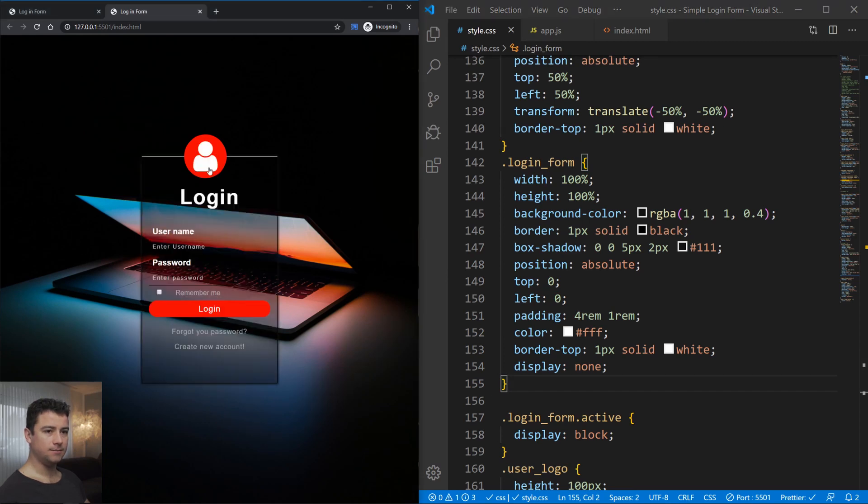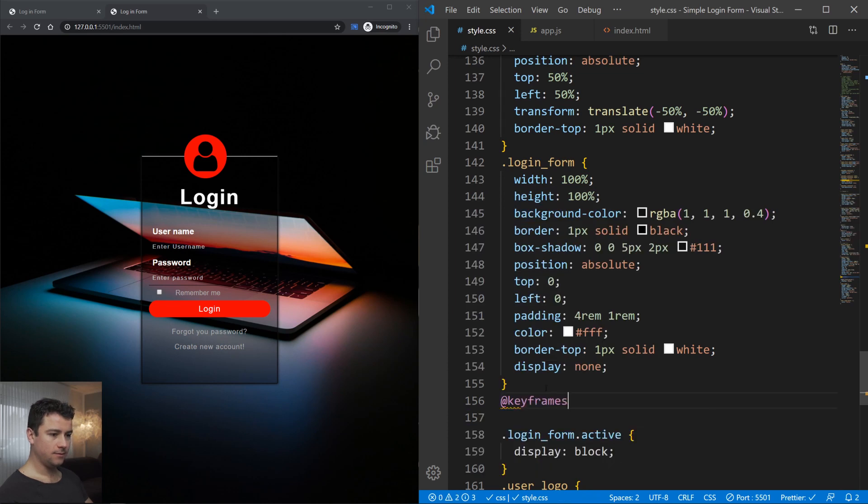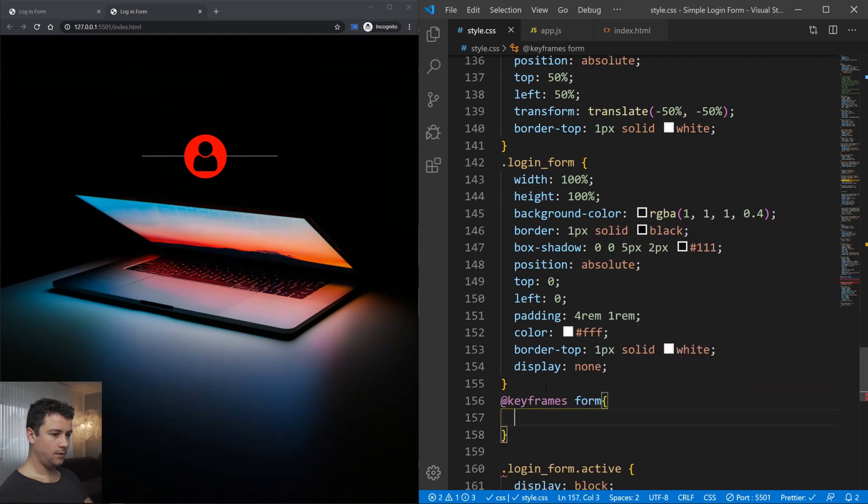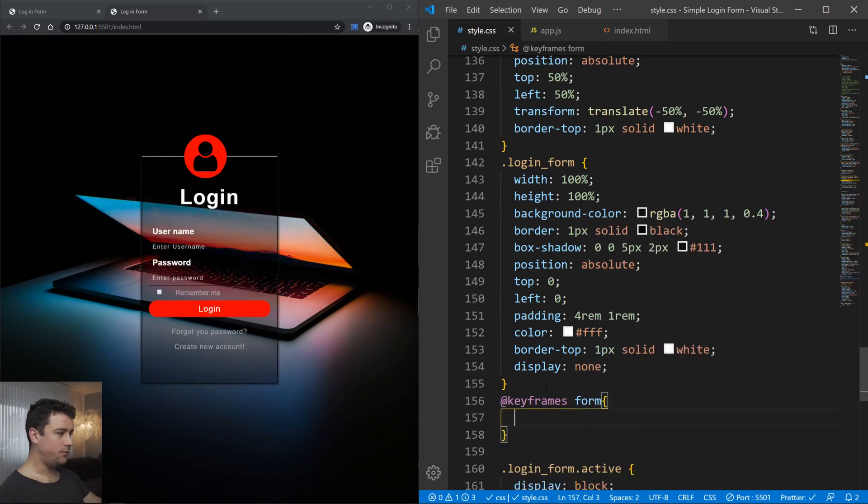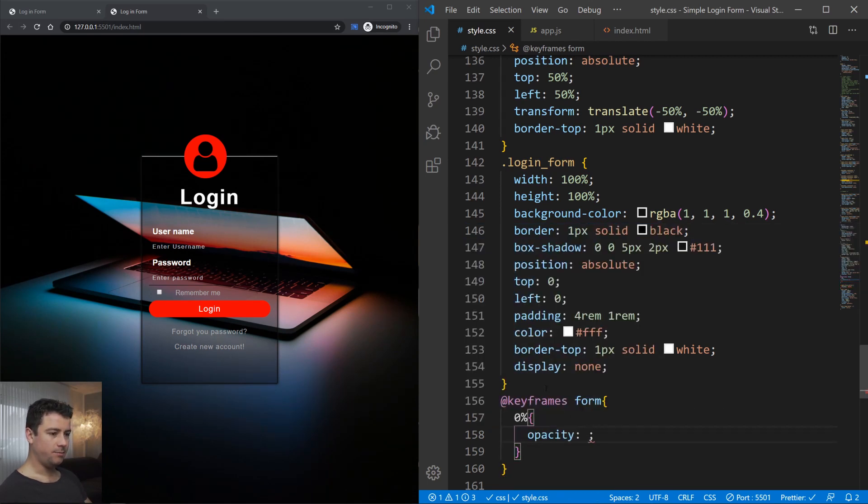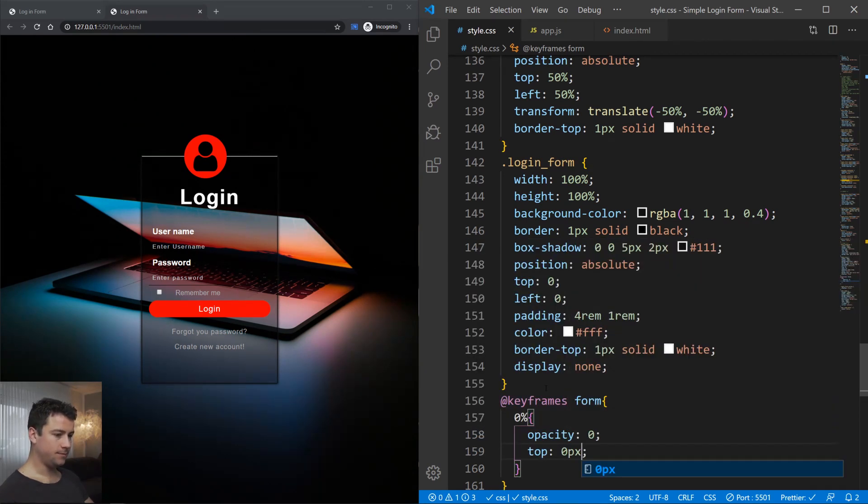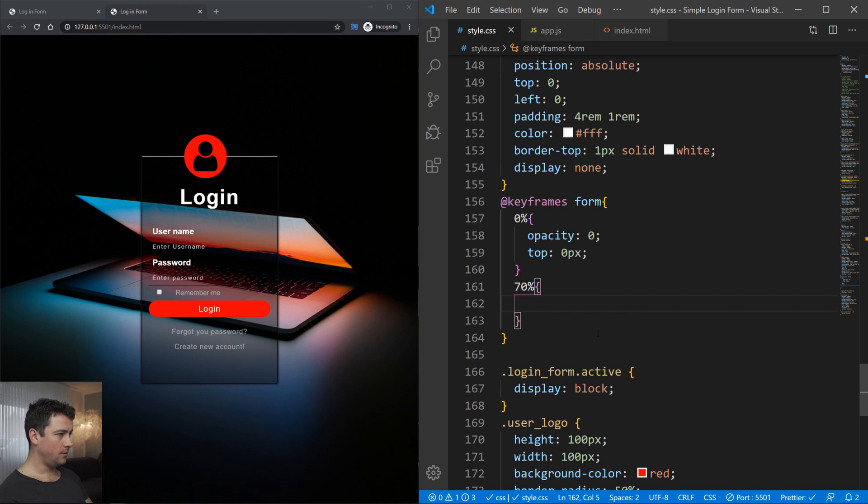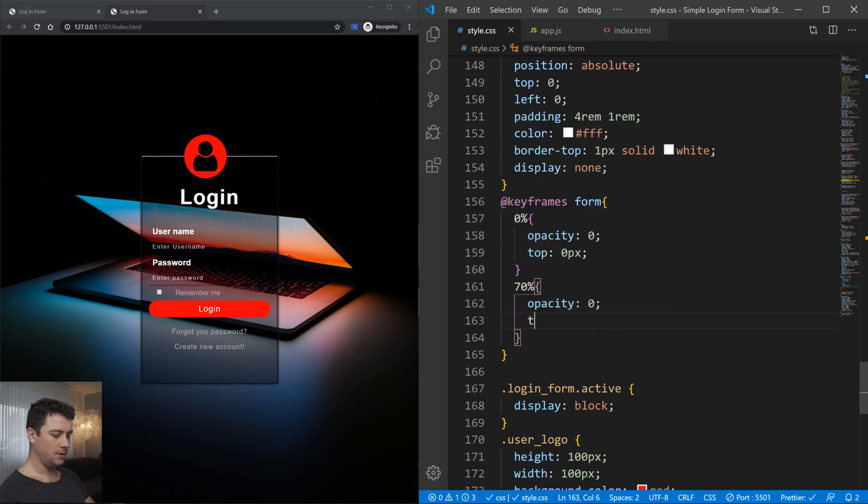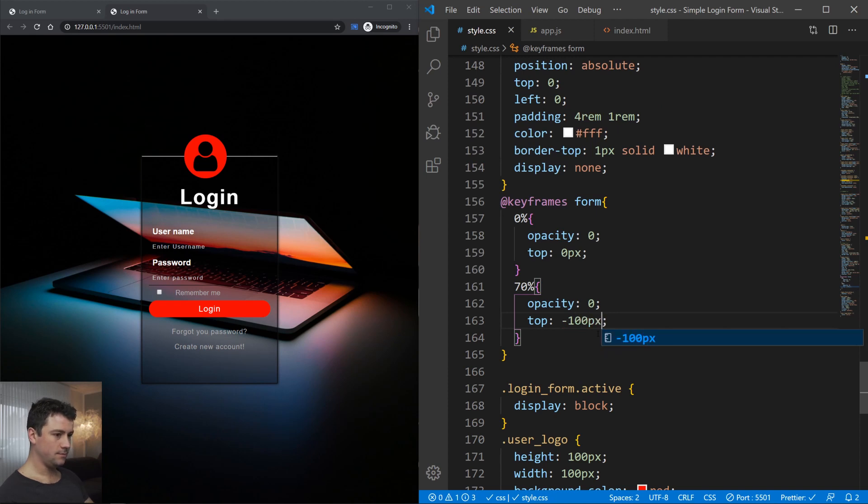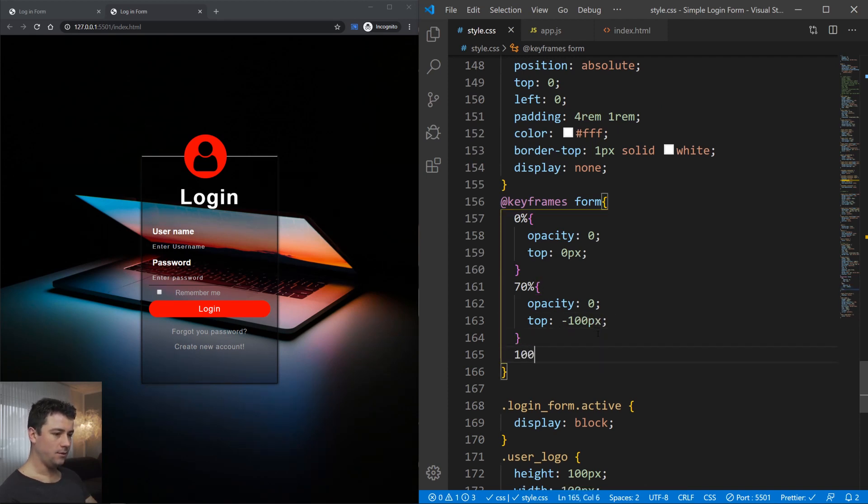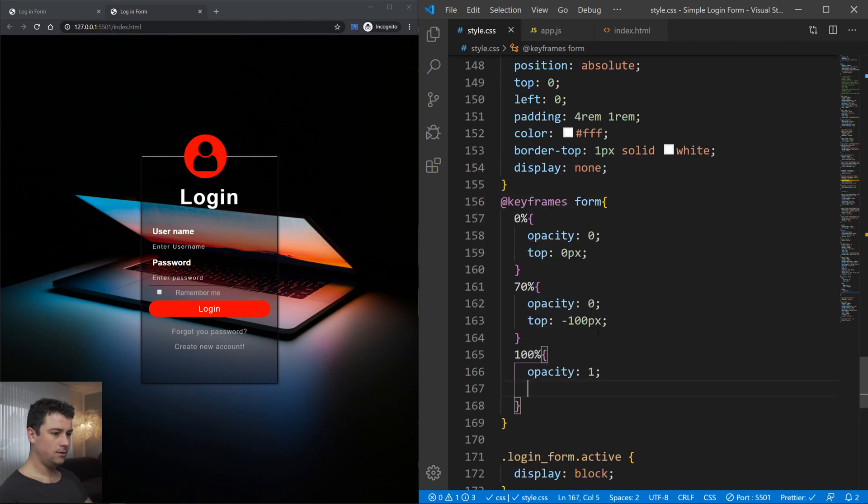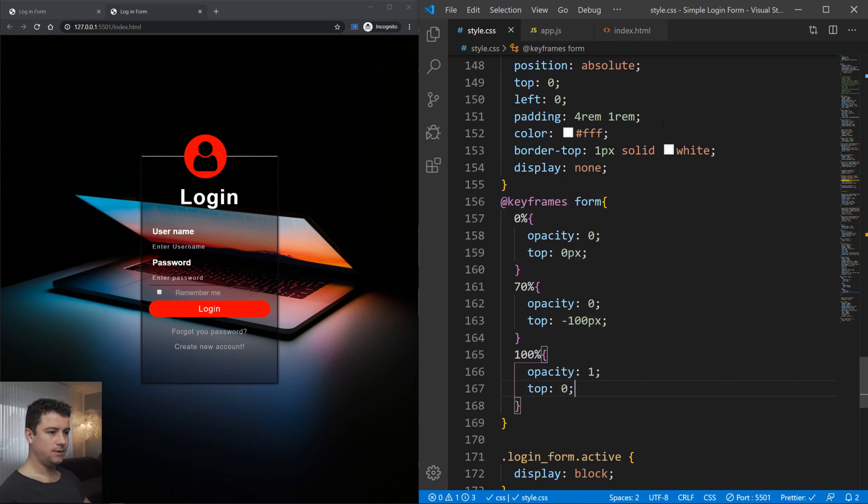Now in order to create a smooth animation, we'll create a keyframe. Just type in @keyframe and we will name it form. It has to have three steps. At zero percent, we want it to have an opacity of zero and it should be at the top at zero pixels. Then at 70 percent, we want it to still have the opacity of zero, but the position should be now at the top with minus 100 pixels. At 100 percent, we want it to have the opacity of one and should be top zero. Now let's include our animation within our form login. Just type in animation, then the name form, then the duration of 0.4 seconds and ease-out.